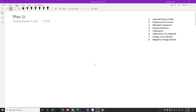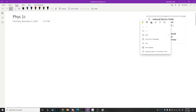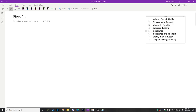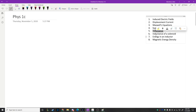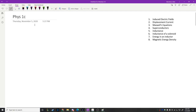This is Physics 1C for November 5th. Here's a list of topics we're discussing tonight. There's a lot of really interesting things here. We're going to be talking about induced electric fields and then something called displacement current. That's going to allow us to write down all four of Maxwell's equations and look at the symmetry between electric and magnetic fields. We'll also talk about superconductors, watch cool videos about levitation, and discuss inductance.